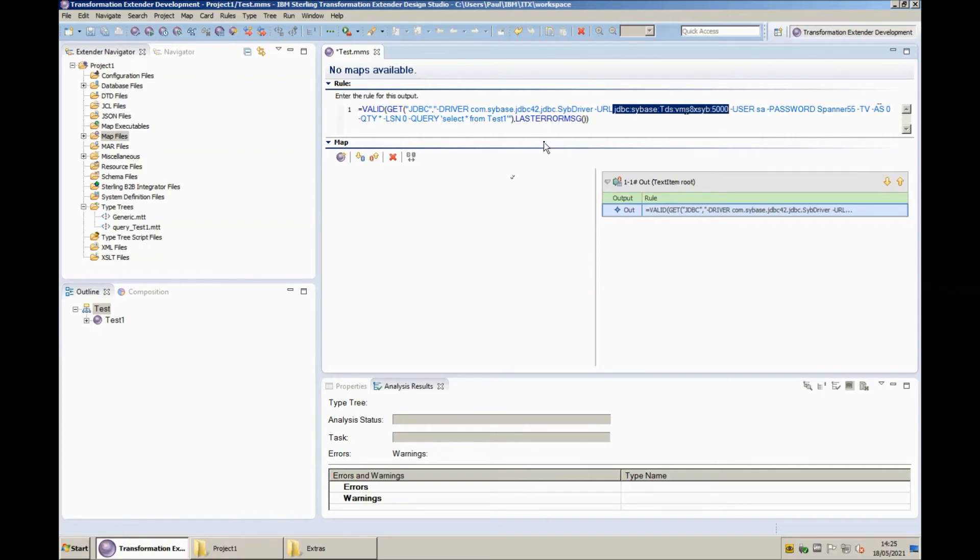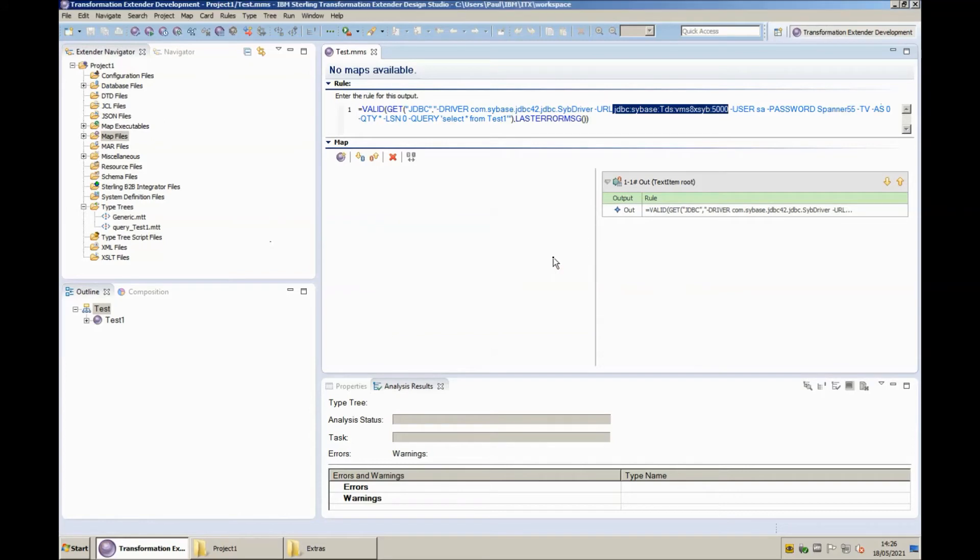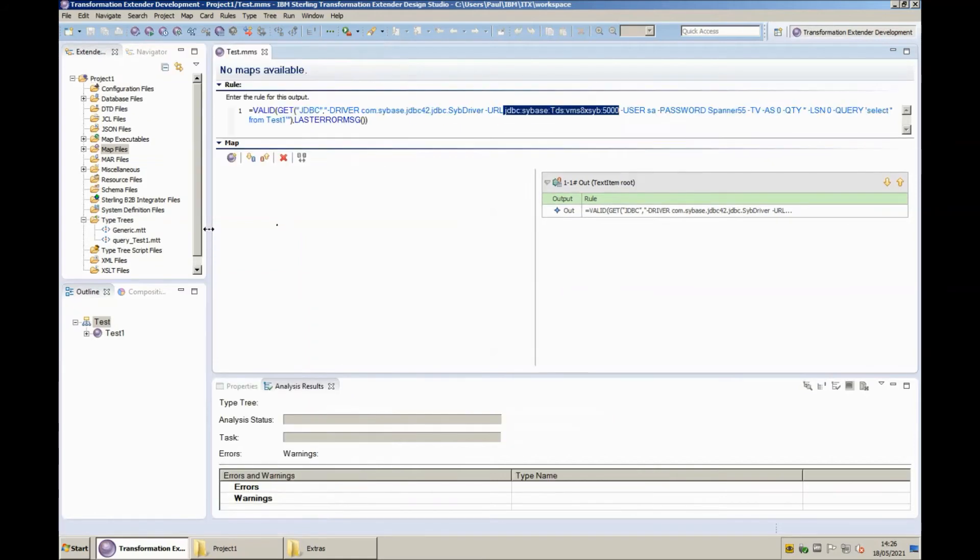We haven't actually installed the JDBC driver yet and I just wanted to show you what happens when you try to run before installing the driver. So let's save build and run. The map has completed successfully there is no fail function here so it wouldn't fail even if the JDBC get failed but it will write a message into the output file so let's have a quick look at that now.